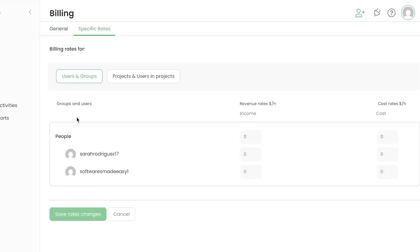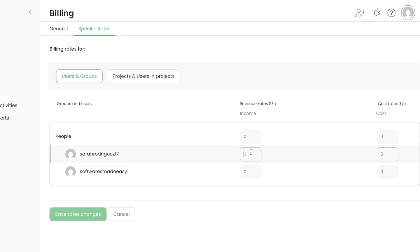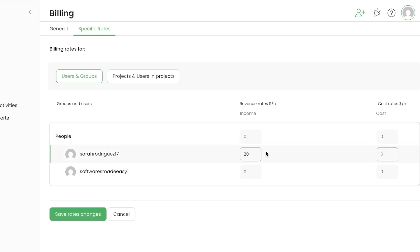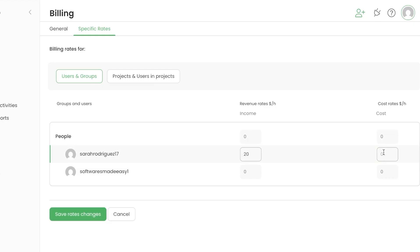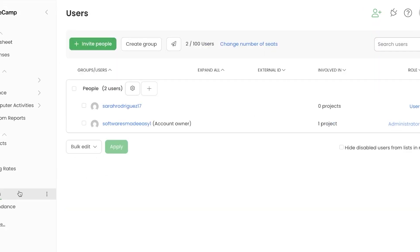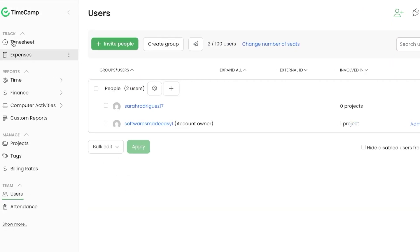You can also create a specific rate for a particular project or person. For example, setting someone's hourly rate — maybe income is $20 and cost is $10. This way you'll know the billing and billable hours worked for each person.